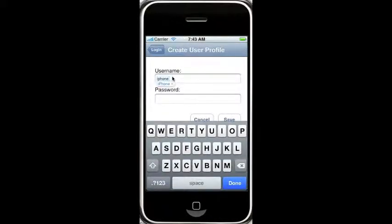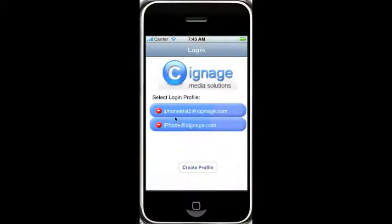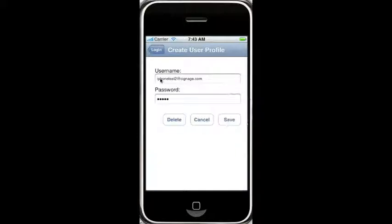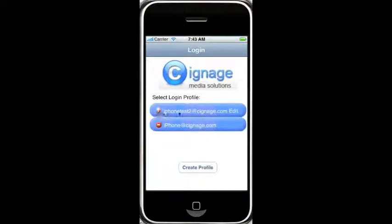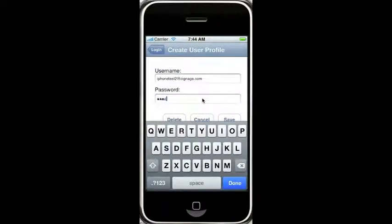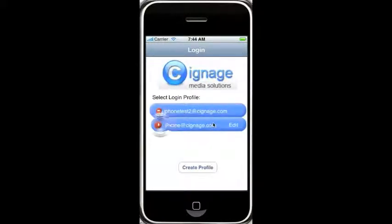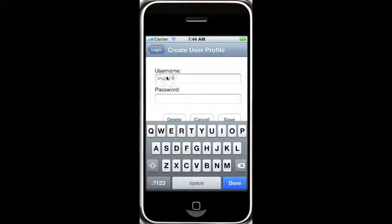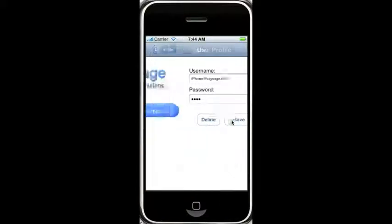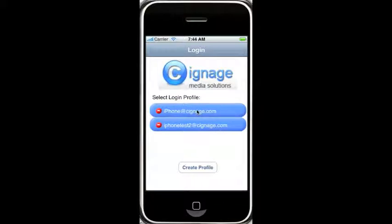We could do iPhoneTest2 at signage.com, and then save — we'll see we have the two there. If I want to change that one, I can click this little button here and then hit the edit button, and I can change those and cancel. Let's say I want to change the password to pass2. If I wanted to delete this one, I could do that, and I'll create it again. So we're going to log in with this one here.